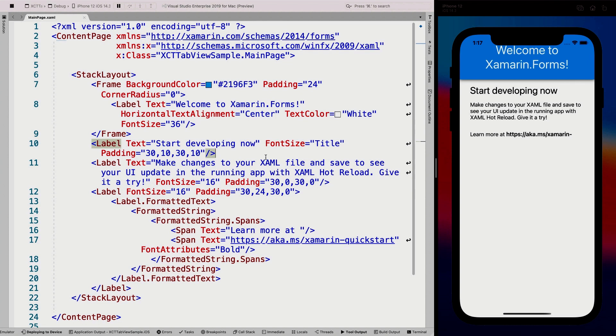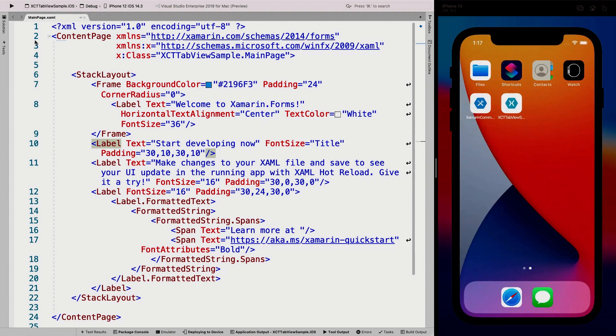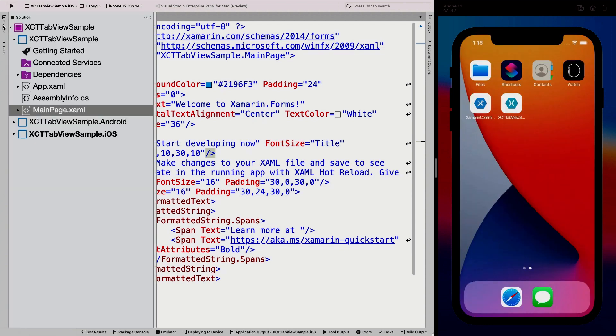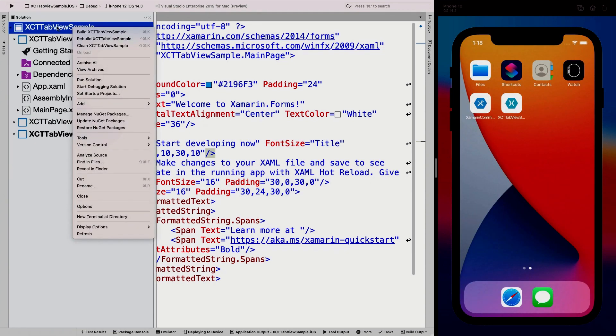I will be able to show you this demo basically only by using Hot Reload, which allows you to edit your XAML. And whenever you save, it will show up automatically on your simulator or device. I just need to stop it for now to install the Xamarin Community Toolkit, which is just a NuGet package.